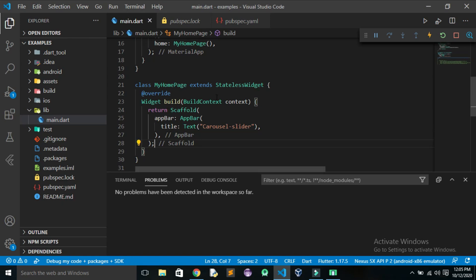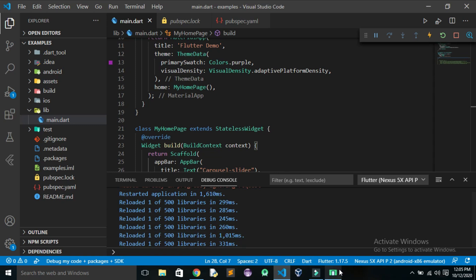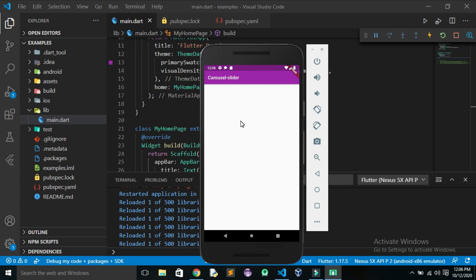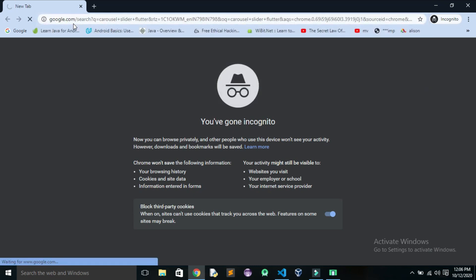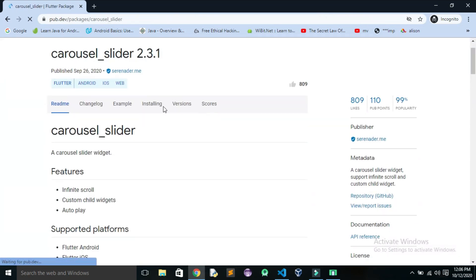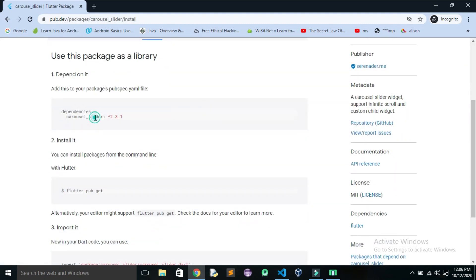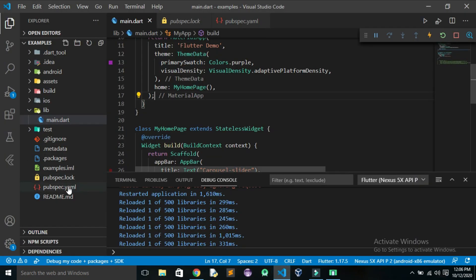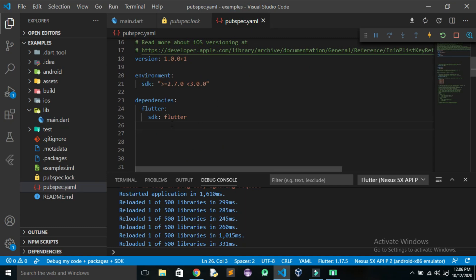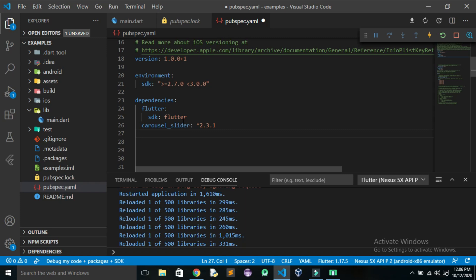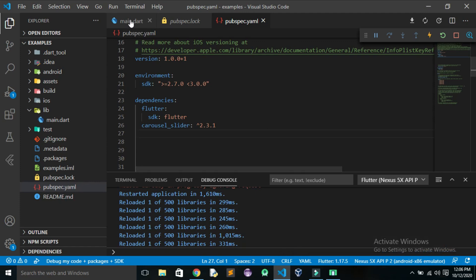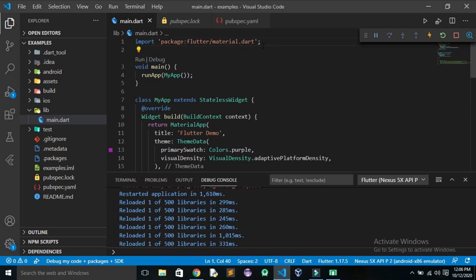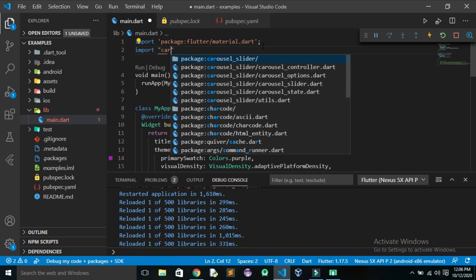Let us save it and see — our app now has an app bar. Since we want to use the carousel slider, we need to install that package. Search for 'carousel_slider', click the first link, go to the installing section, and copy the dependency. Go to the pubspec.yaml file, add it under dependencies, and click save. It takes a few seconds to install, and once done we can use it in main.dart by importing the carousel slider library.